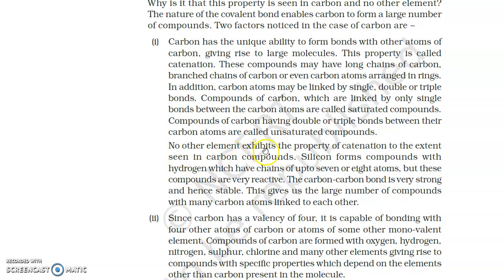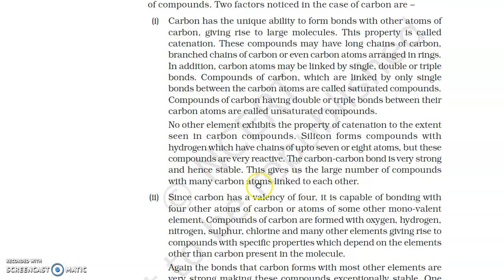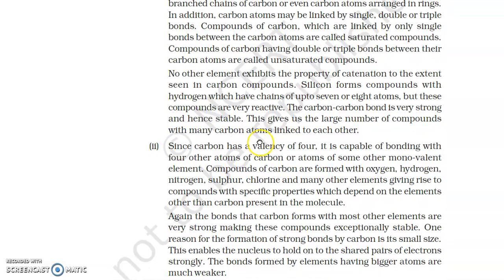No other element exhibits the property of catenation to the extent seen in carbon compounds. This type of catenation capability found in carbon cannot be found to the same degree in any other element.